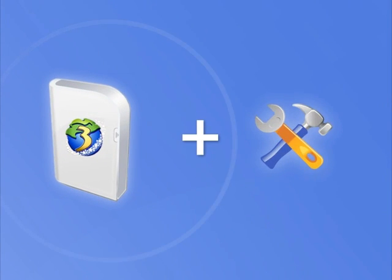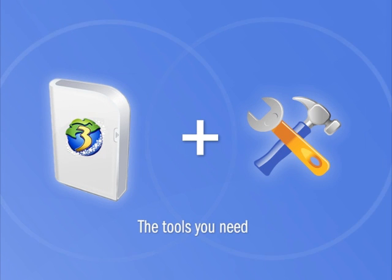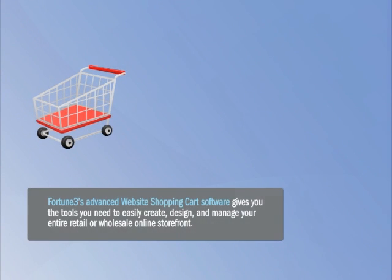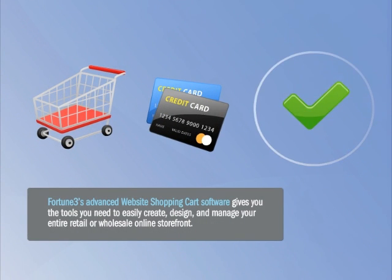Fortune 3's advanced shopping cart software gives you the tools you need to easily create, design, and manage your entire retail or wholesale online storefront.